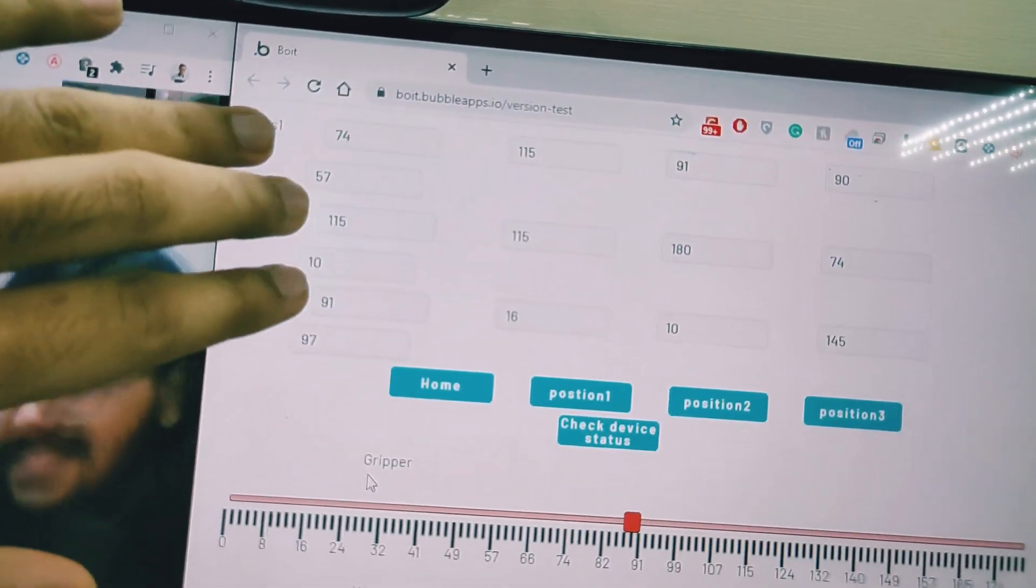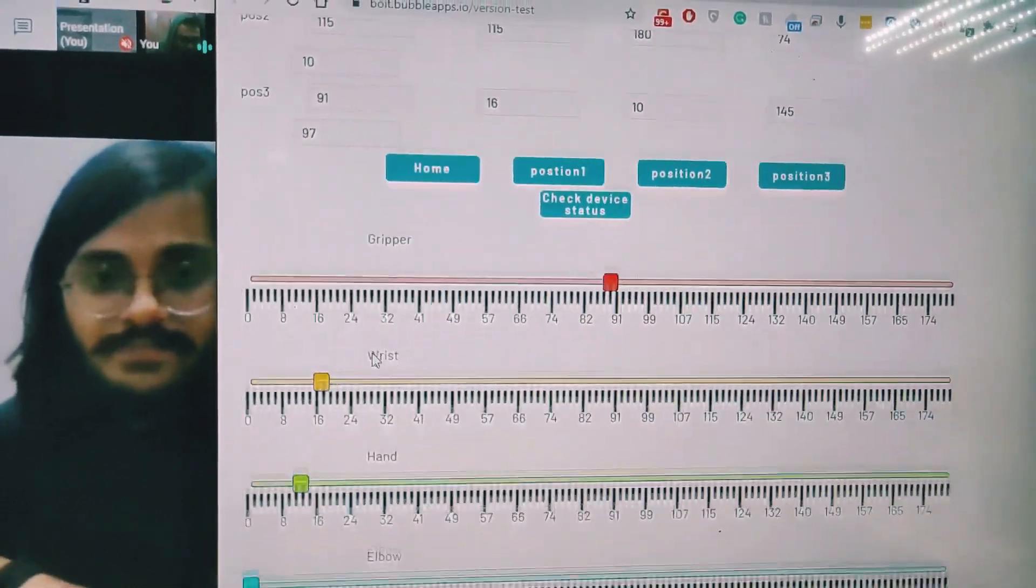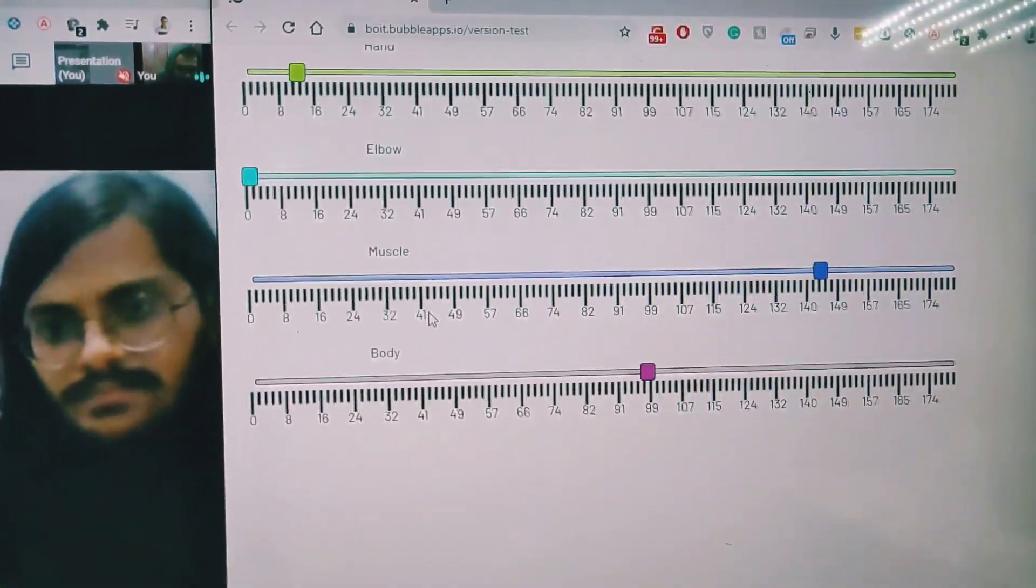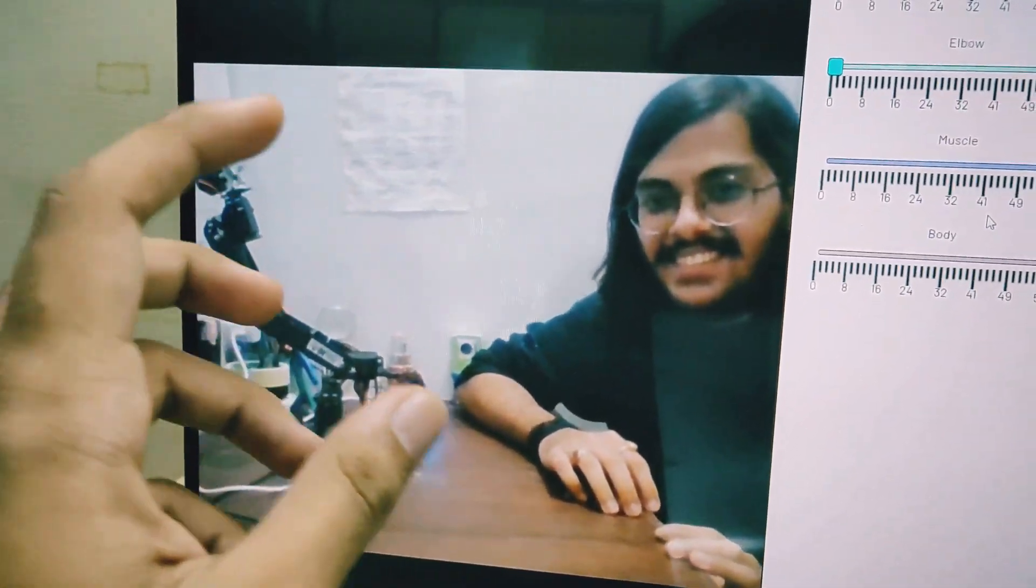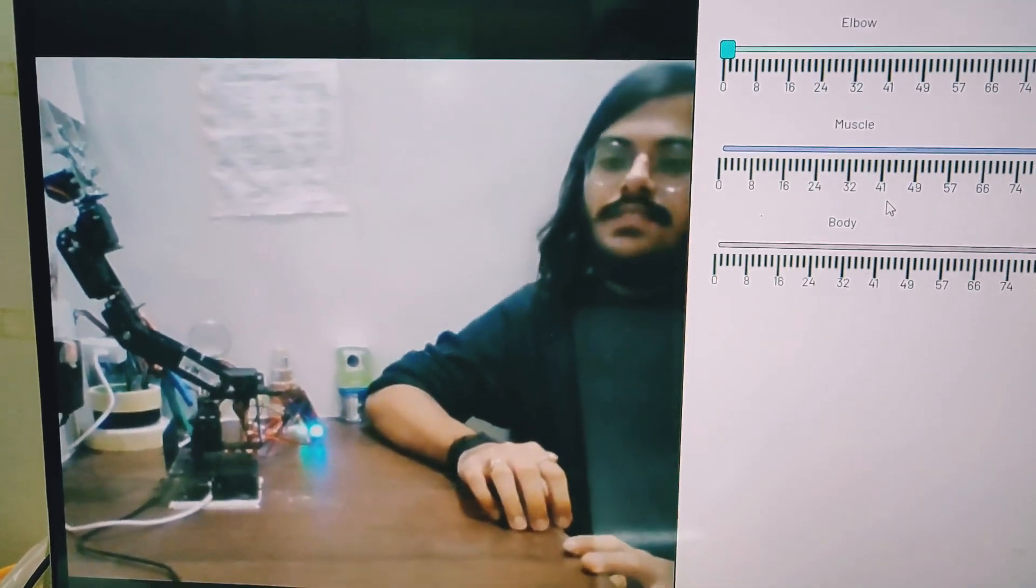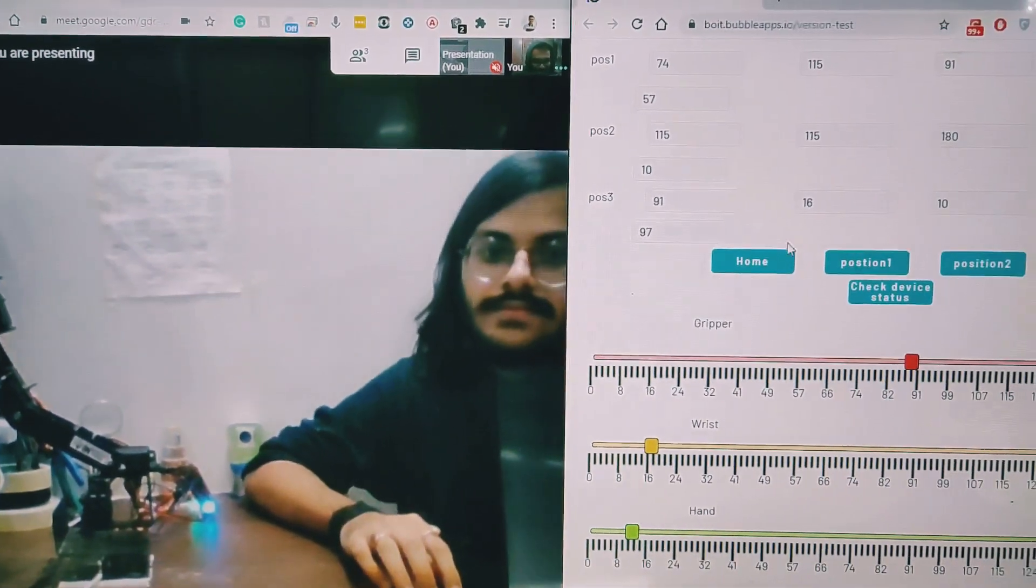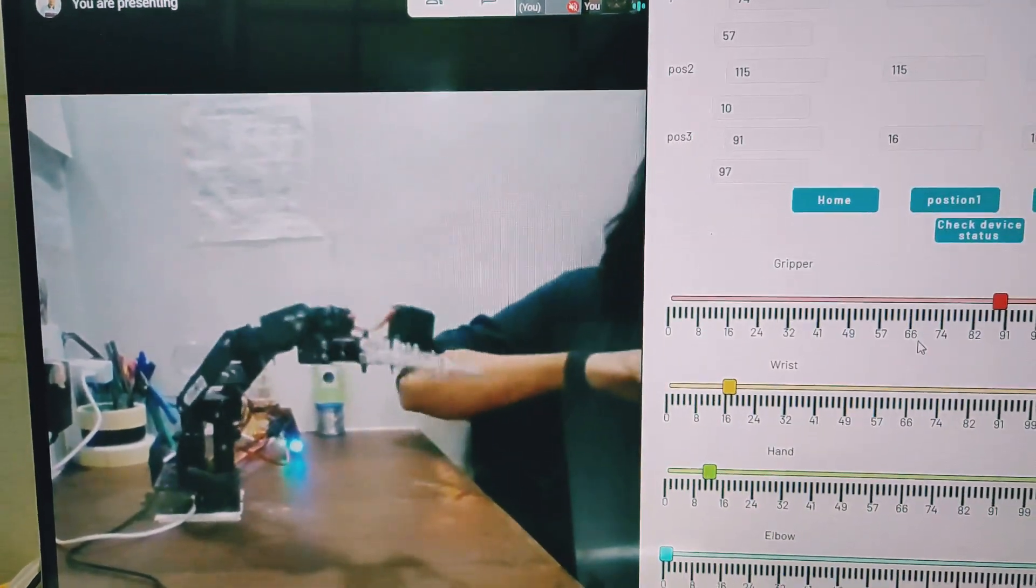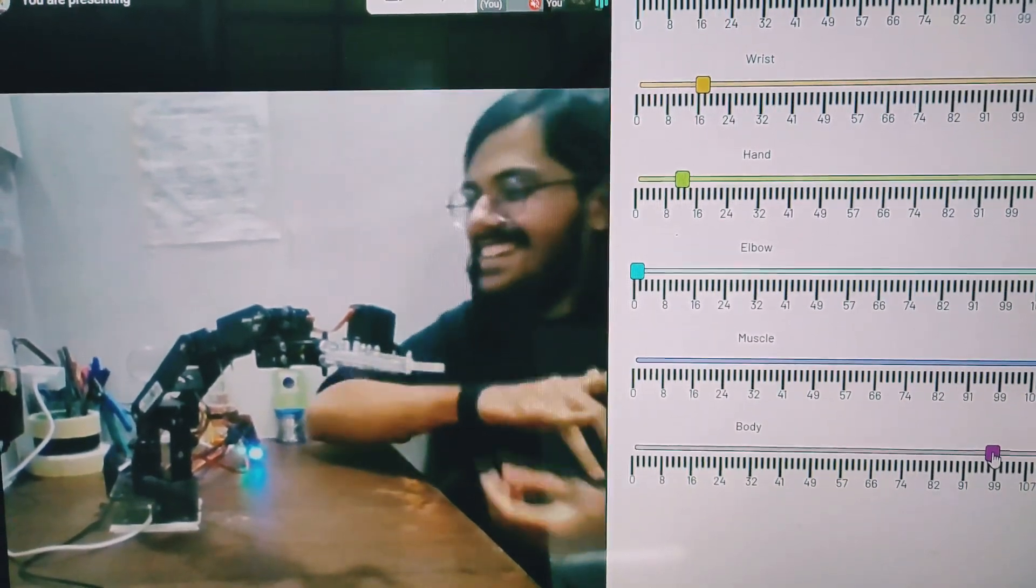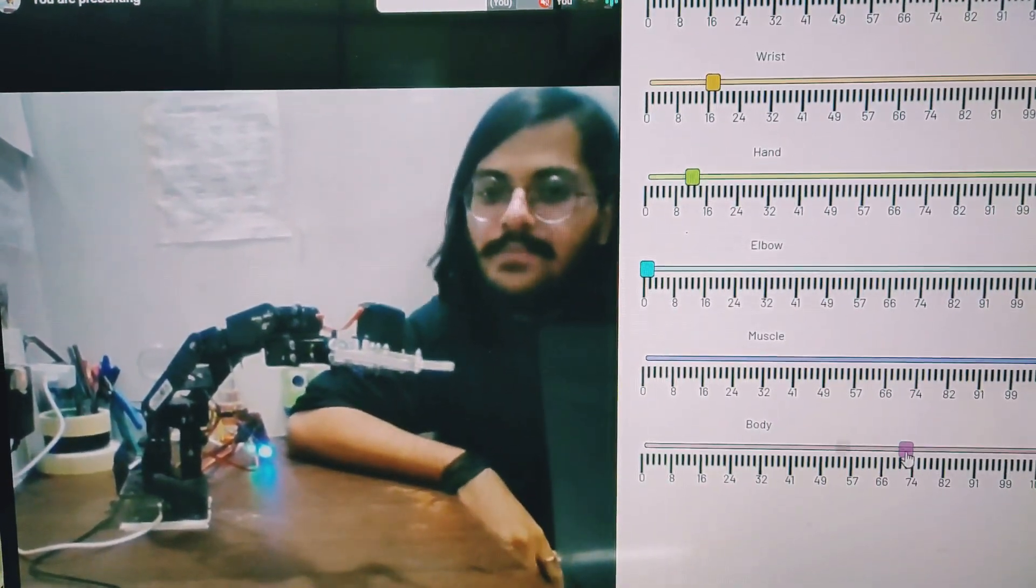Then you have individual sliders for gripper, wrist, hand, elbow, muscle, and body, so that you can control the six degrees of freedom which this robotic gripper offers. Let's try to explore it a little bit more. Let me play with it.